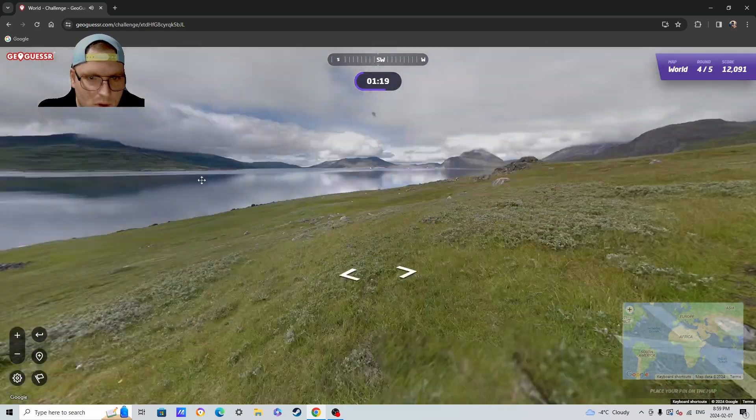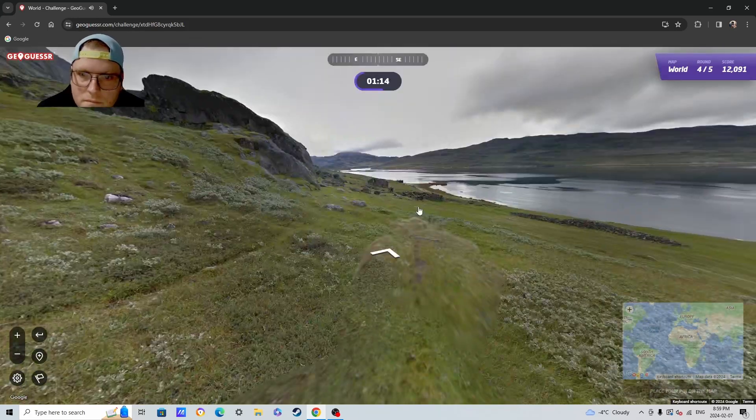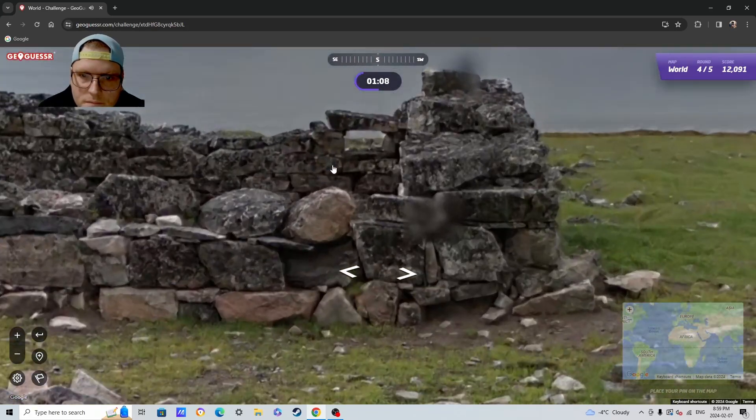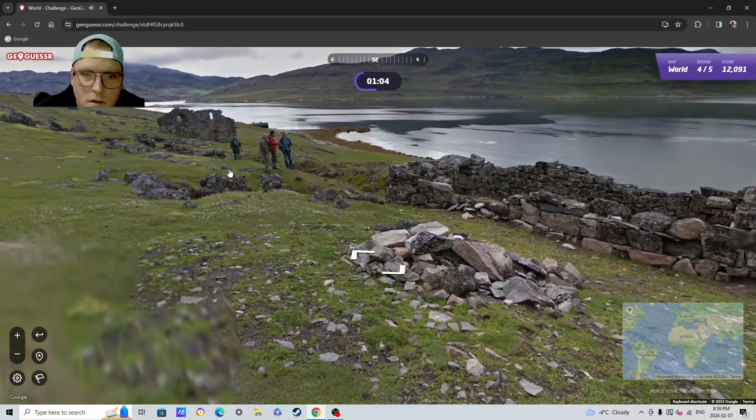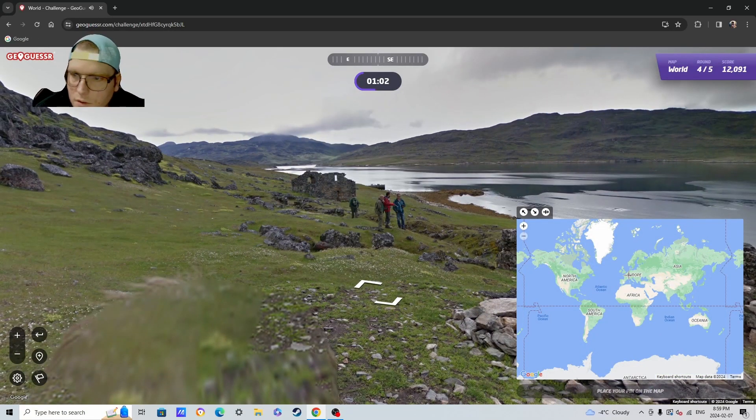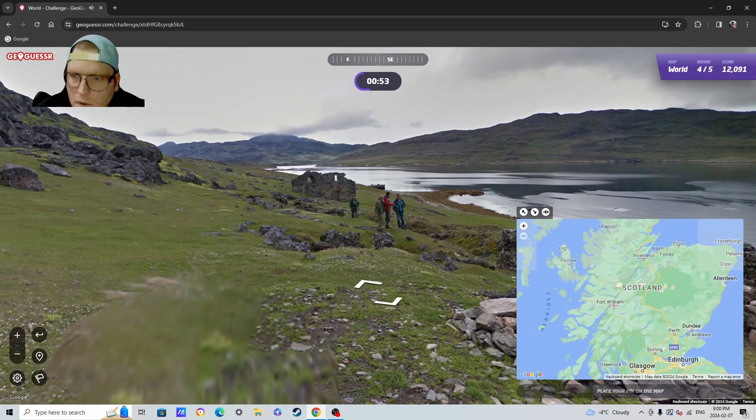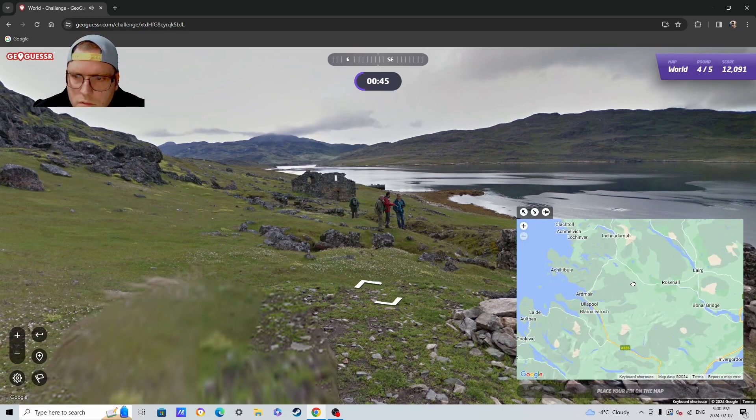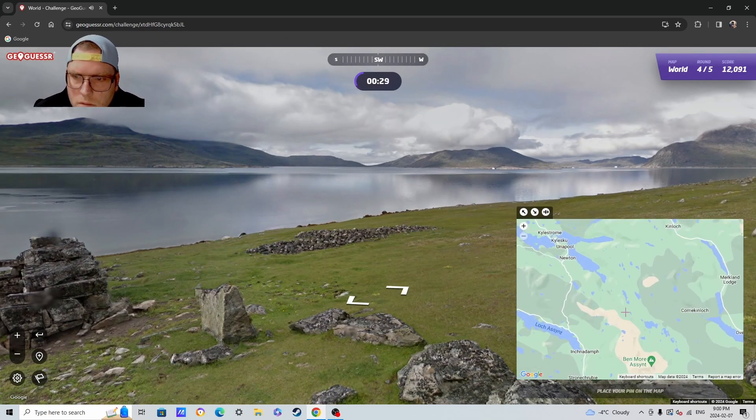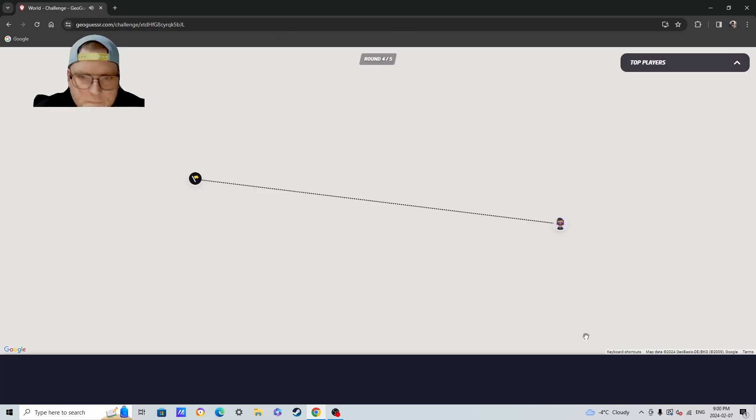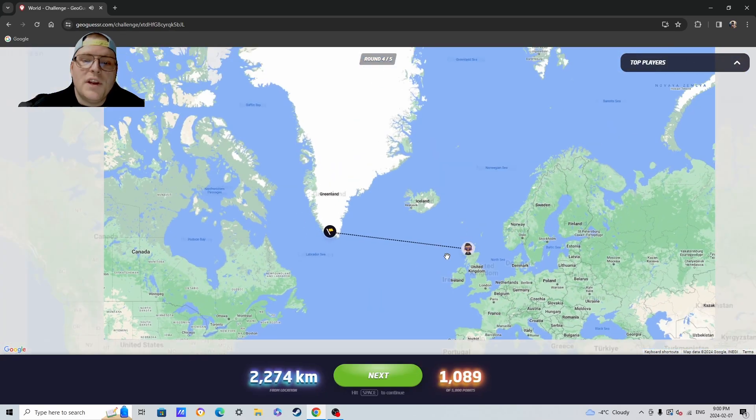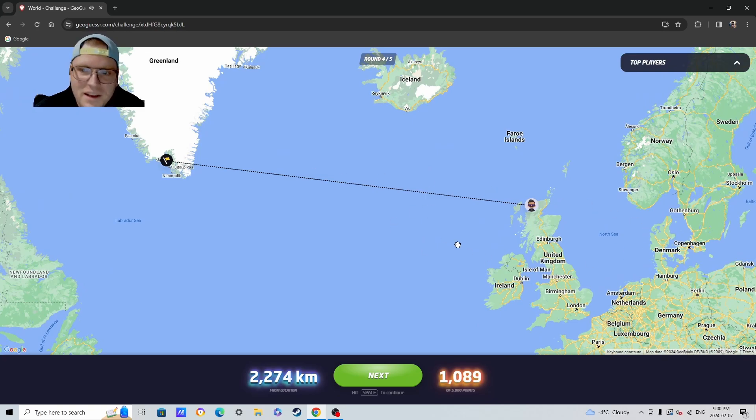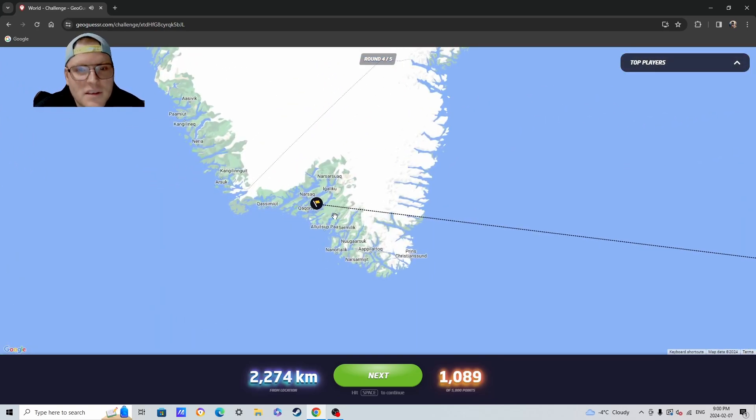These ruins are fascinating. So are we like on Uist or something? Good enough. It was Greenland and we still got a thousand out of it. So I mean, I'm not tremendously mad with that guess.